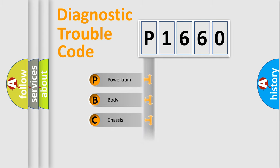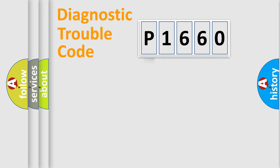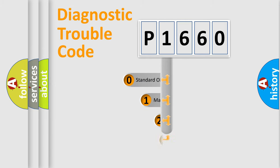Powertrain, Body, Chassis, Network. This distribution is defined in the first character code.